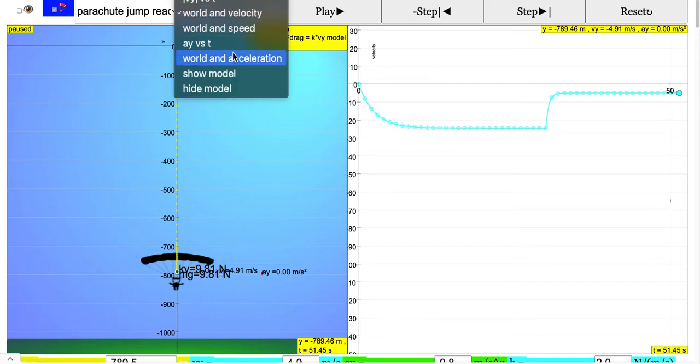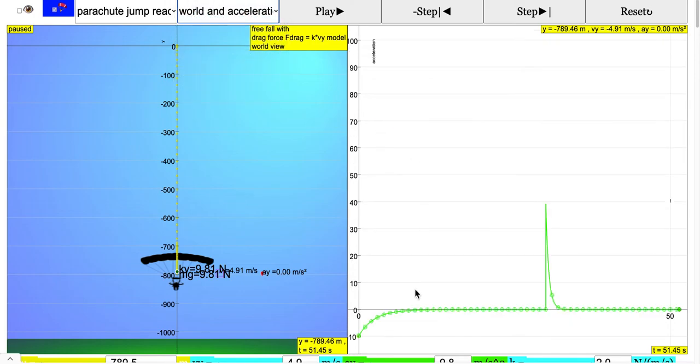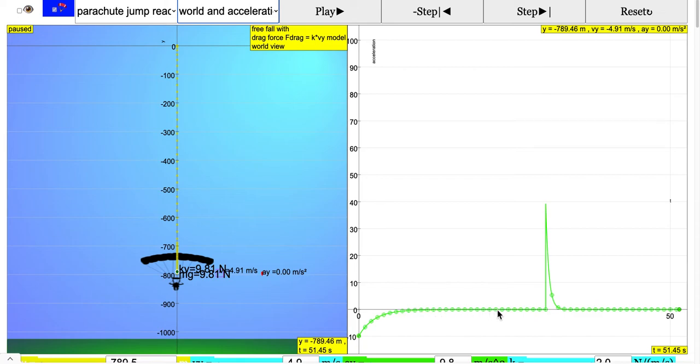Then finally acceleration: you can see that at first he falls at 9.81 m/s². Then because of the drag it becomes lesser and lesser and then eventually zero. So this is the part where he falls at a constant rate with zero acceleration.